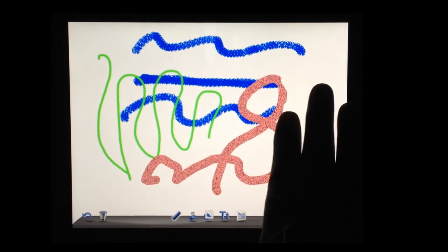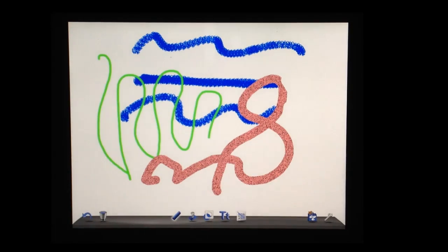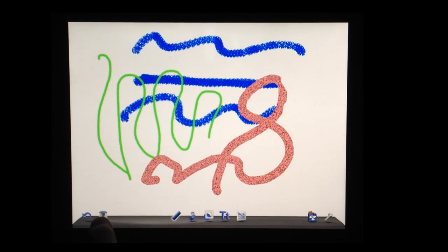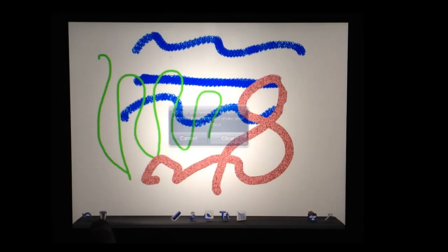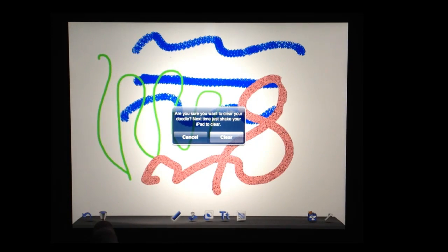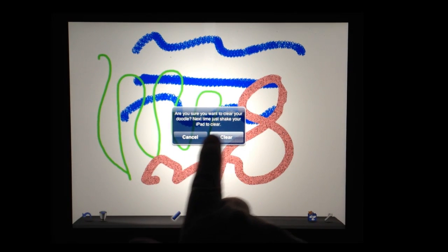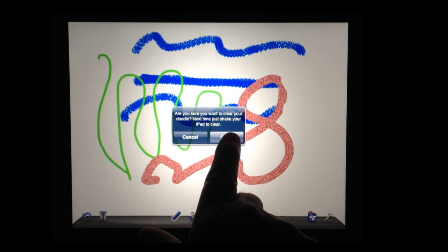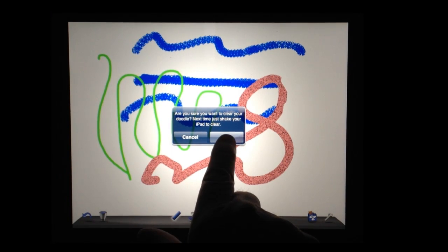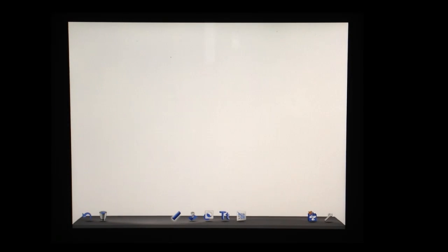If you decide that you would like to start over totally, you can click on this trash basket. And it asks you, are you sure if you want to clear it? So you just say clear. And the entire thing goes to white again.